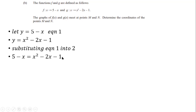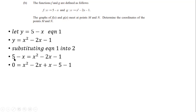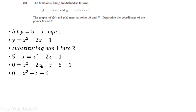Wherever we see y in equation 2 we substitute 5 − x, giving: 5 − x = x² − 2x − 1. Rearranging to equal zero: 0 = x² − 2x + x − 5 − 1. Working out: −2x + x = −x and −5 − 1 = −6, so we get 0 = x² − x − 6.